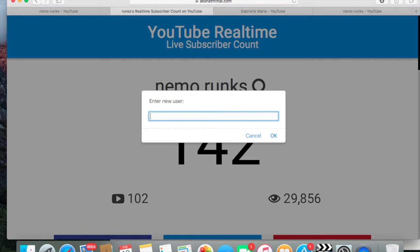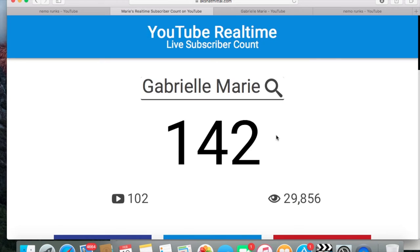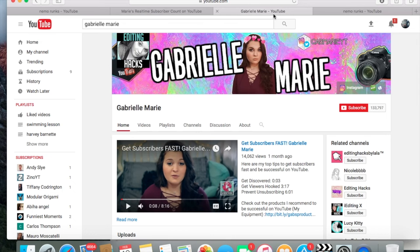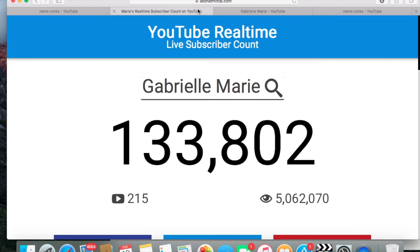Type in the YouTuber that you want to find out about — let's go to Gabrielle Marie. There we go, Gabrielle Marie, and it says here that she has 133,802 subscribers. If you go to her YouTube page it says 133,797, so you can see it's different — not by much, but it is.